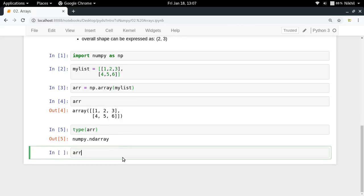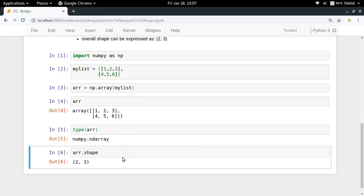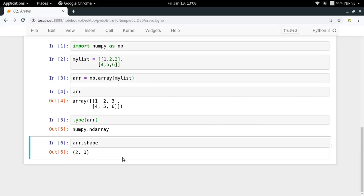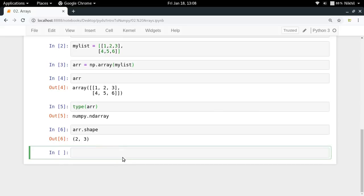So now if I just do arr dot shape, look at that. What I get: two comma three, which means there are two rows and there are three columns.